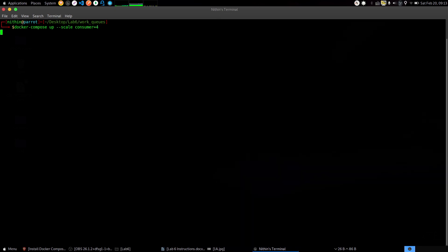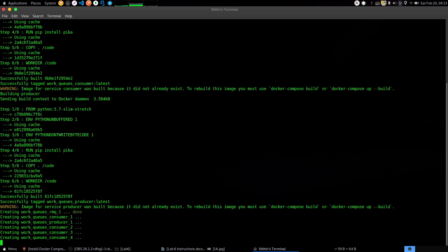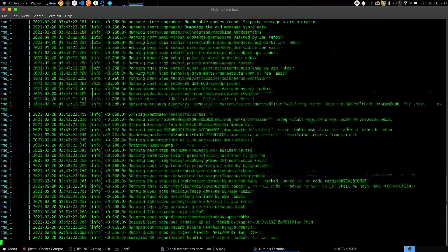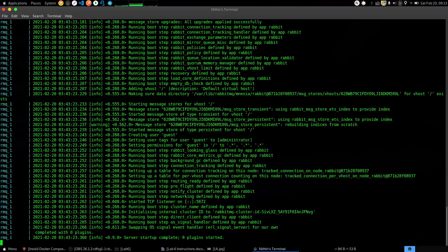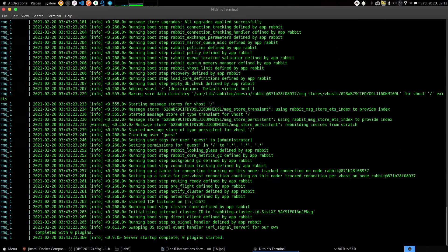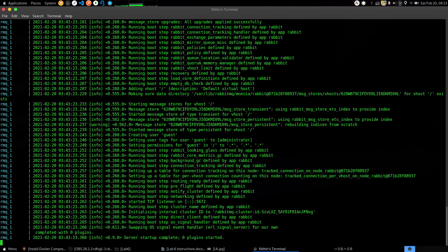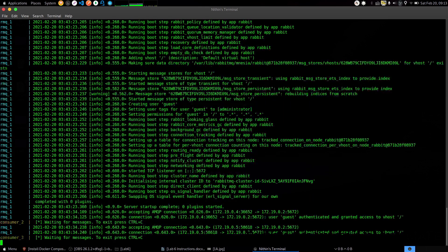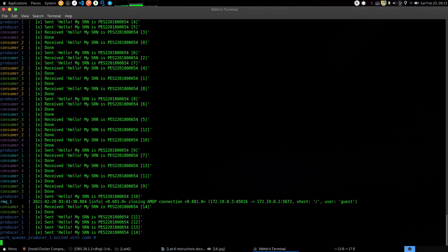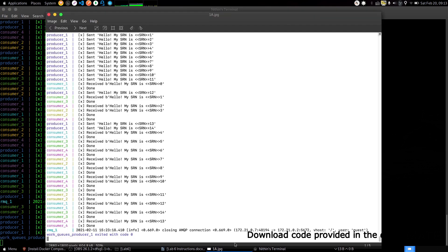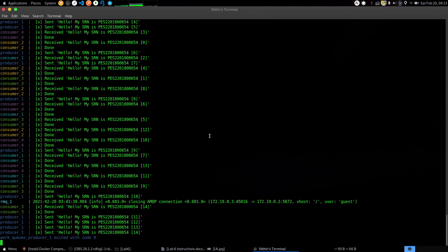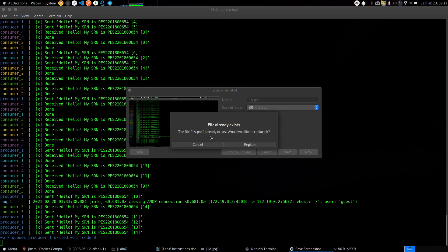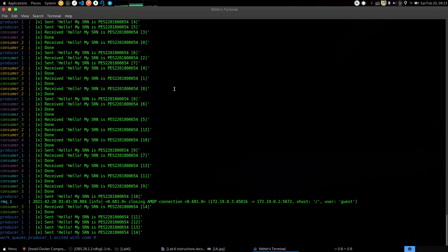Just run this command now. Wait for 20 seconds for the command to get executed. After 15 seconds you will see that the consumer containers have been spawned up, and after 5 seconds you get the producer. This is the screenshot which we need. Take a screenshot and name it as 1a.png.